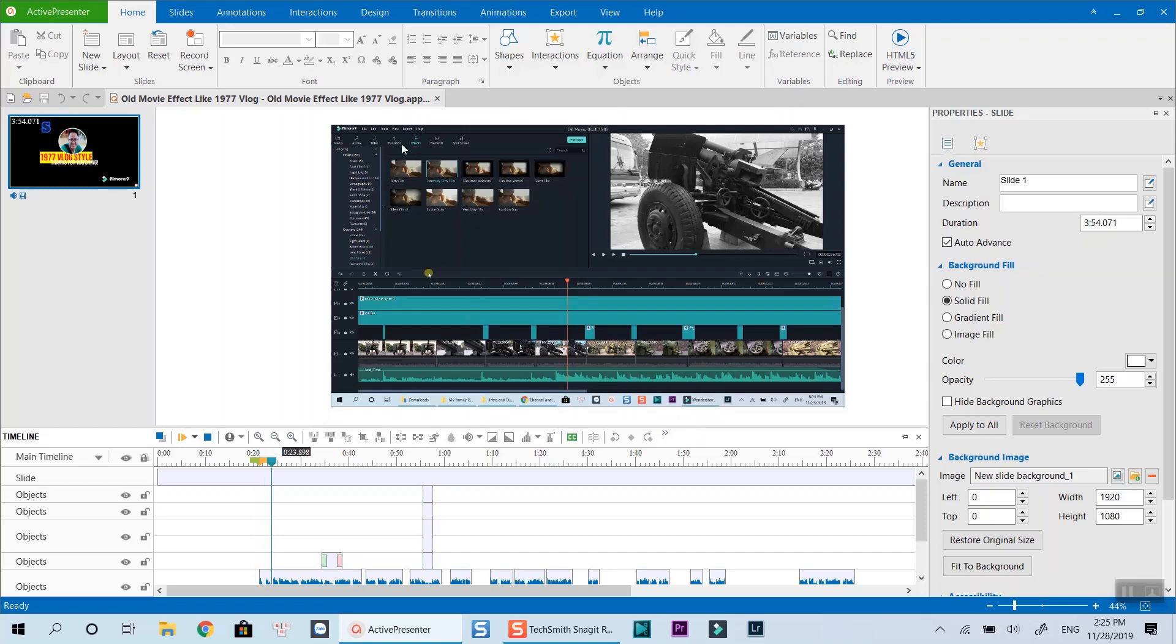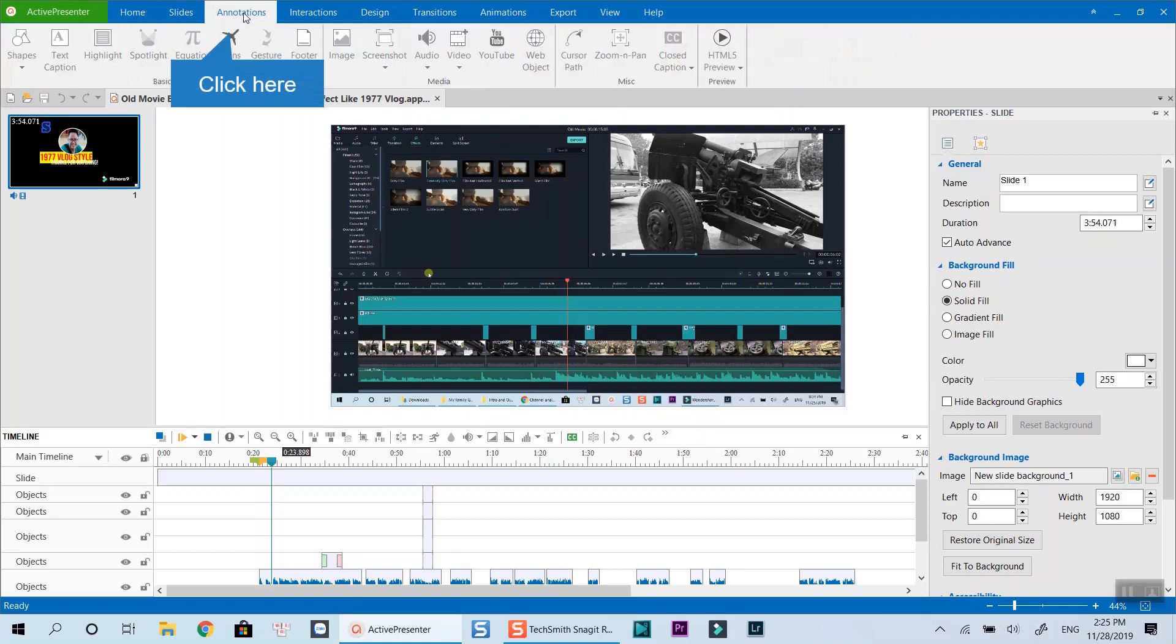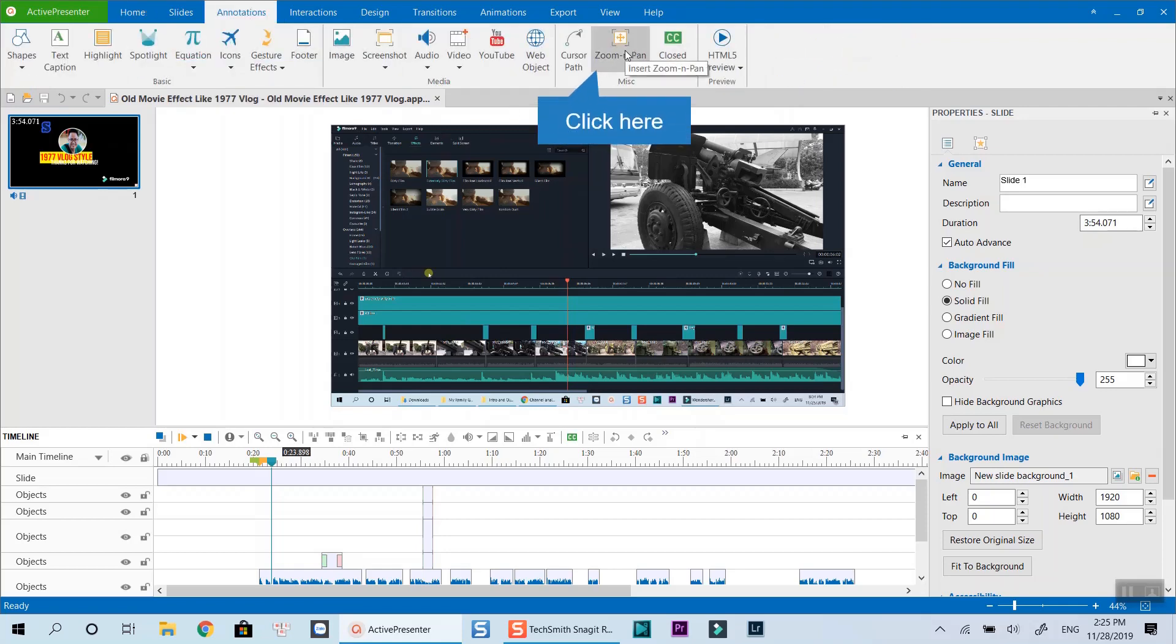For example, I want to zoom in a specific area on the canvas. I can go to the annotation tab on the toolbar menu. Click zoom and pan to add the zoom in effect.